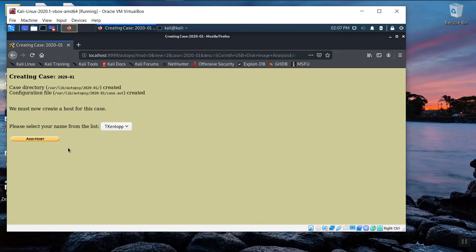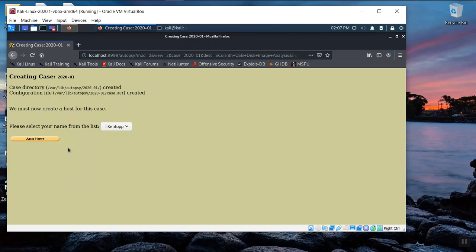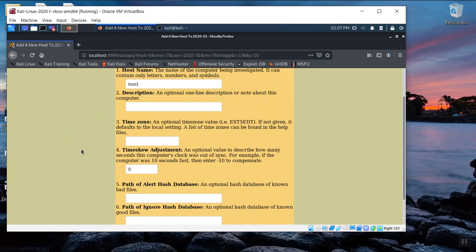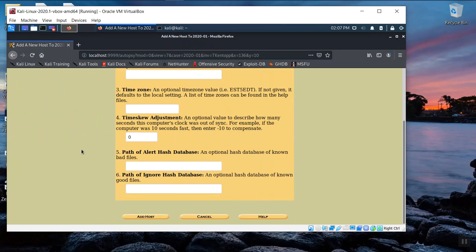Now we do need to add a host, although this is not as critical because this particular artifact, this particular exhibit was captured as a part of a USB thumb drive. It's not associated with a specific system. So when we click add host, we're just going to accept the default host name and make no other changes and just click add host to get past this.